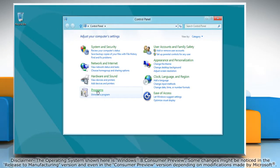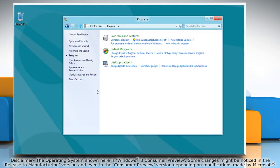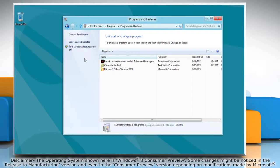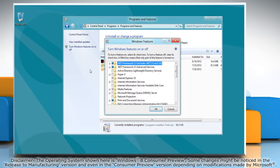In the control panel, click on Programs and then click Programs and Features. In the left pane, click Turn Windows Features On or Off.